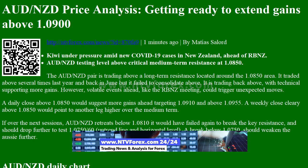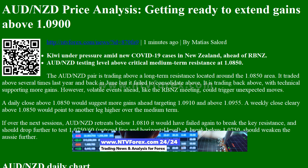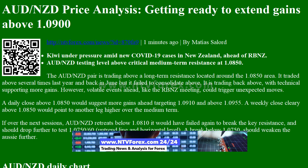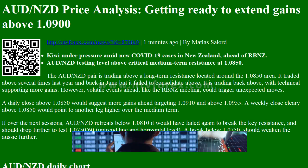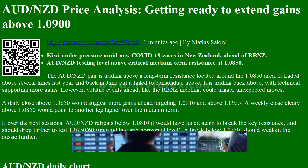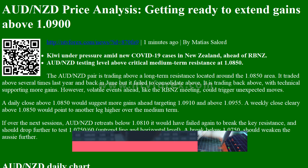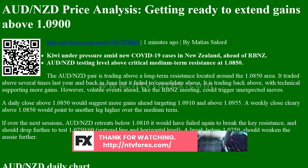AUDNZD is testing a level above critical medium-term resistance at 1.0850. The AUDNZD pair is trading above a long-term resistance located around the 1.0850 area. It traded above several times last year and back in June, but it failed to consolidate above. It is trading back above.